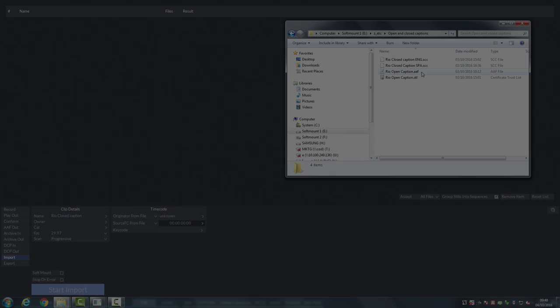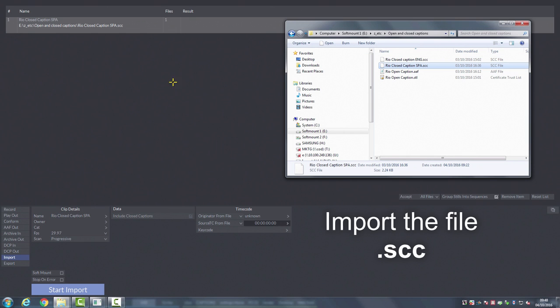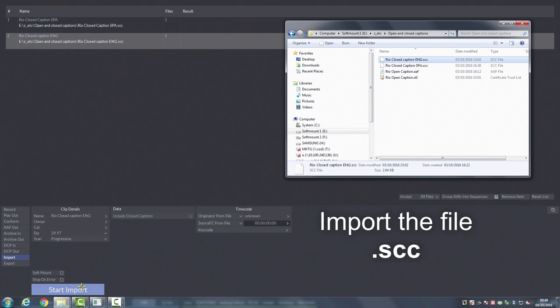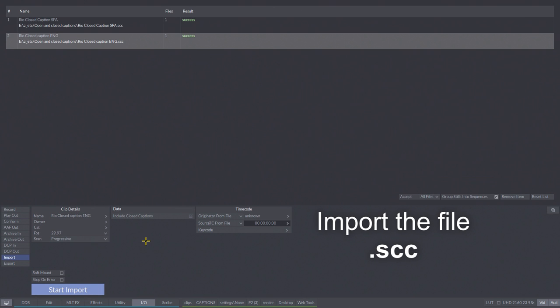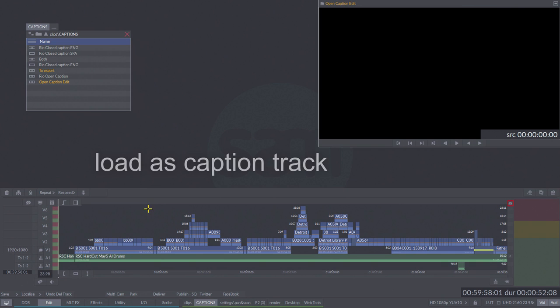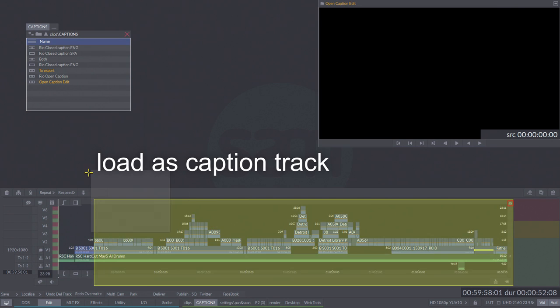Now let's work with closed captions. I can import the .scc file via the import menu. This file would have been created using your chosen closed caption software.